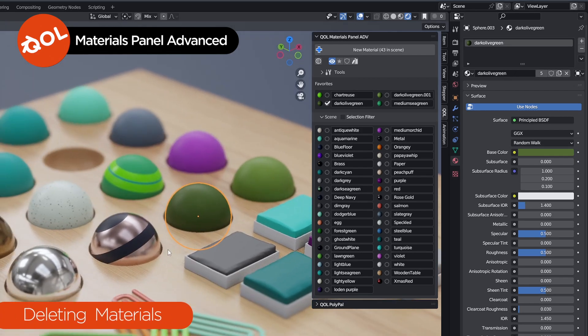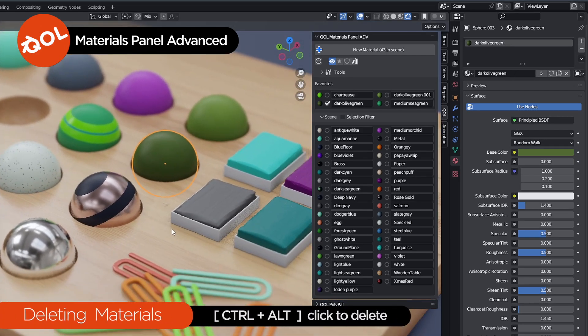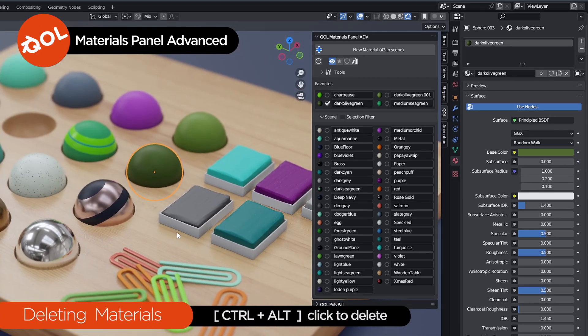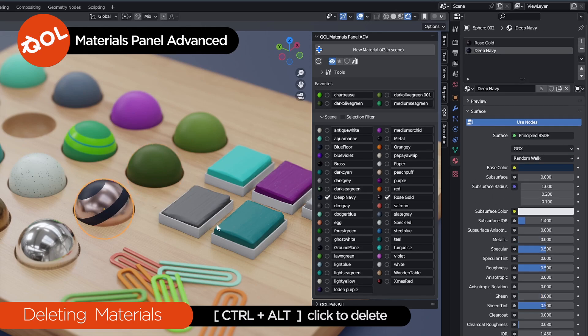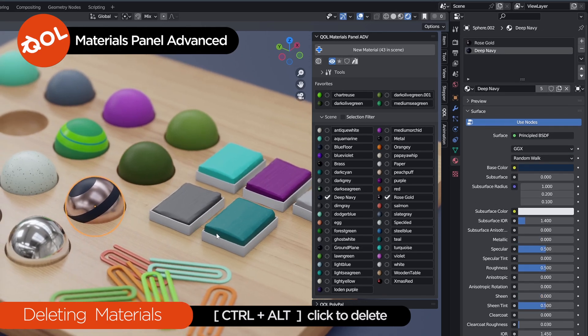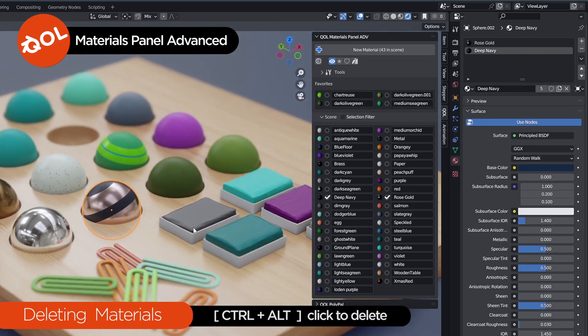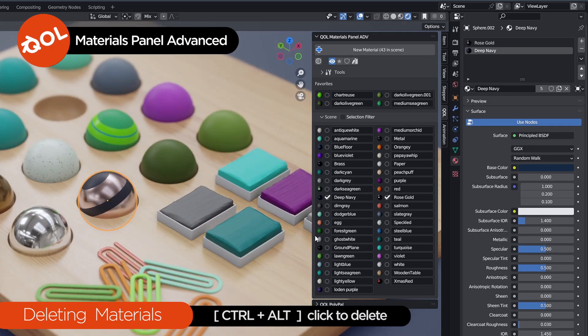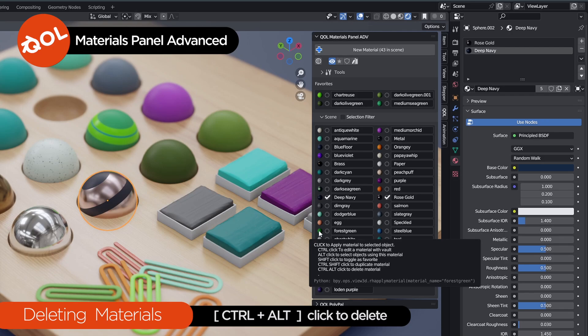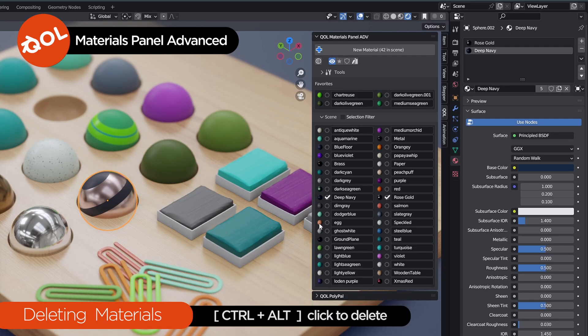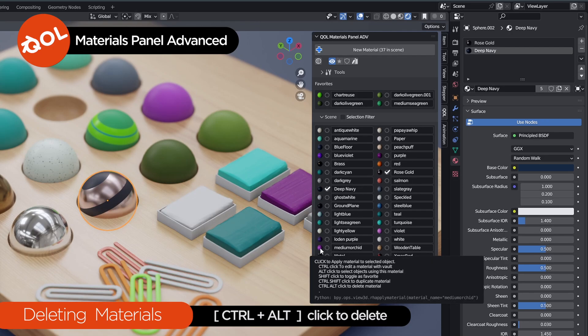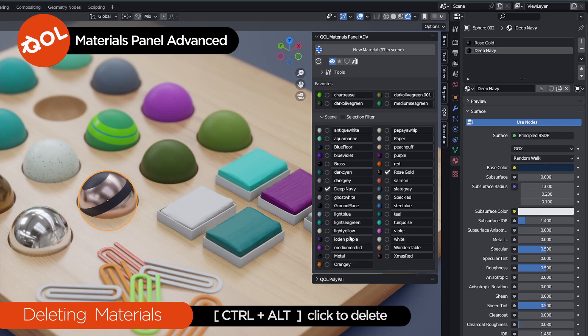And finally, what we have is another little utility to help you keep organized, and that's the Control-Alt-Click. Control-Alt-Delete, as Windows users will know that terminology, it actually deletes a material. So Control-Alt, any material, and it deletes it directly and automatically unassigns it to any object that had that material applied to it.